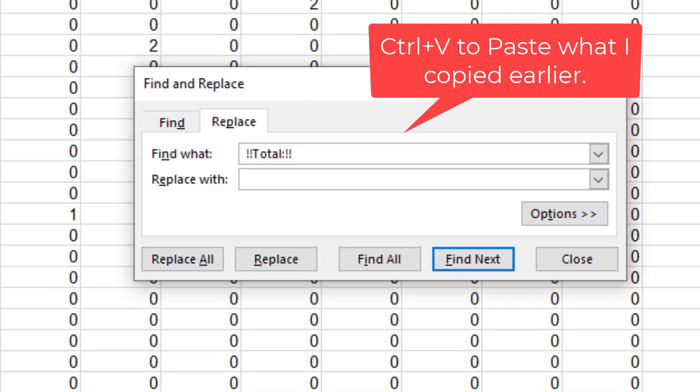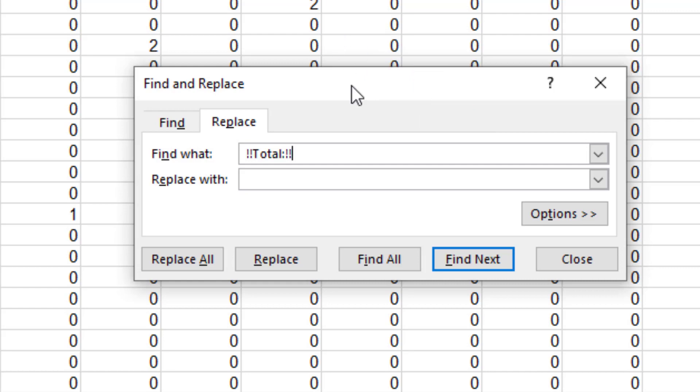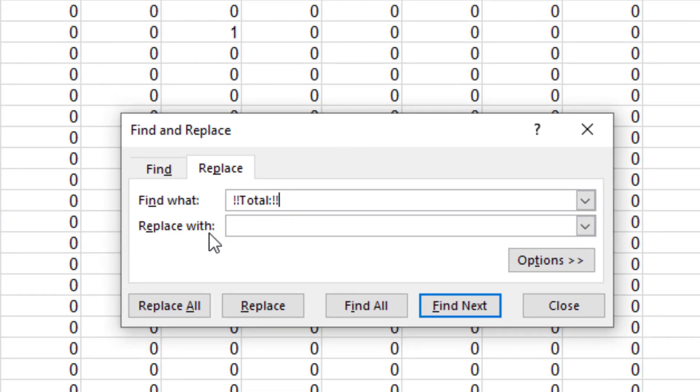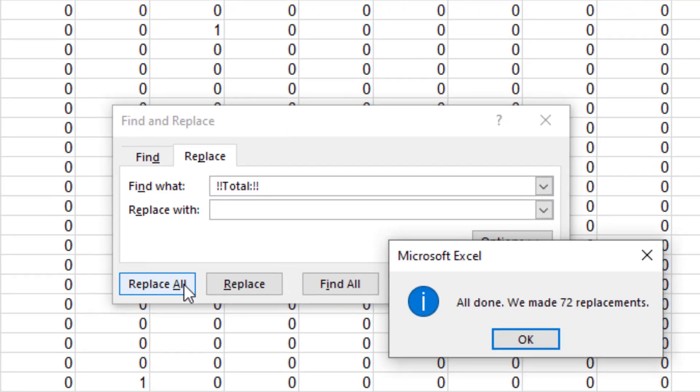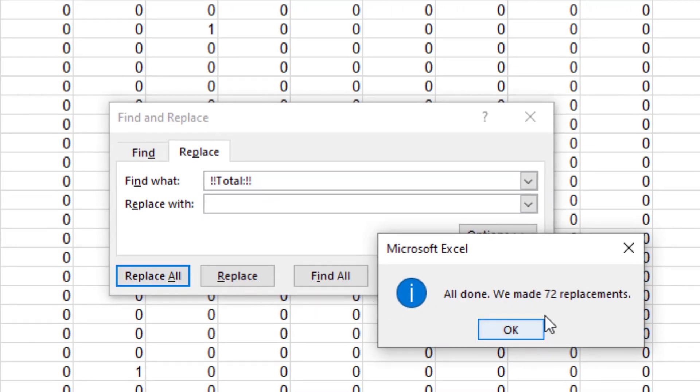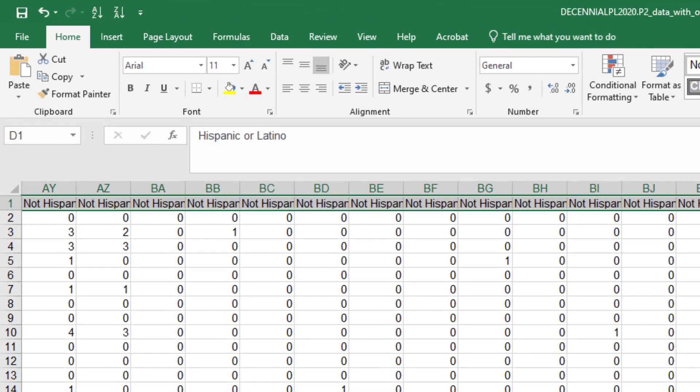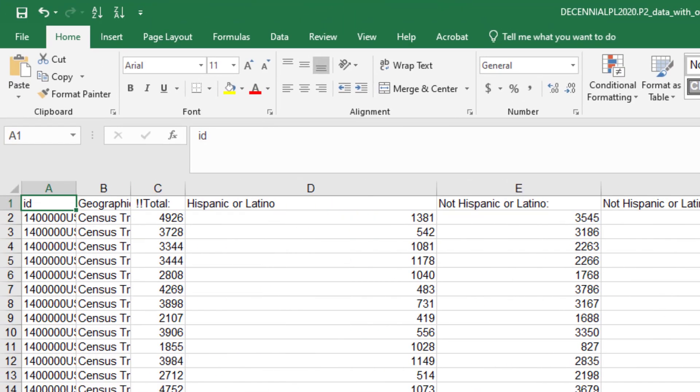You can do that by clicking and dragging, or Ctrl+Shift and the right arrow all at the same time, and then I'm going to press Ctrl+H and I'm going to tell the software with this tool to find that two exclamation points, total, colon, and two more exclamation points.